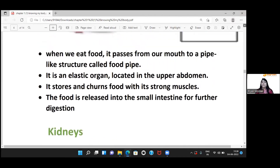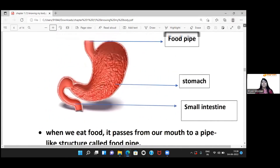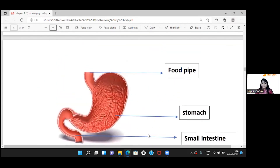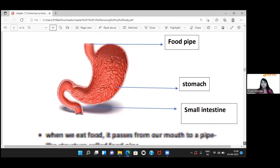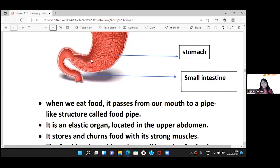The stomach is a very elastic and strong muscular organ. After digestion, food passes from the food pipe to the stomach, and then the nutrients are extracted and released through the small intestine.